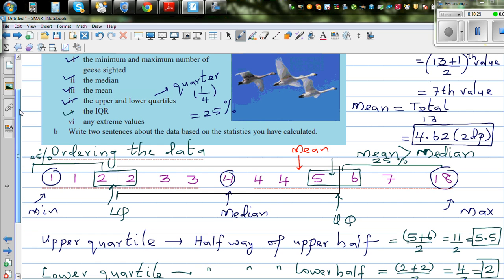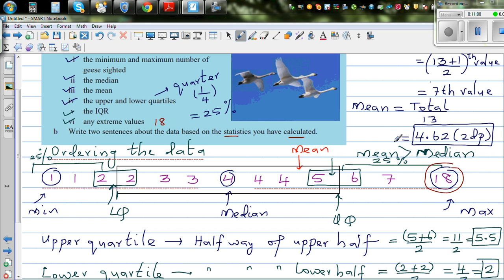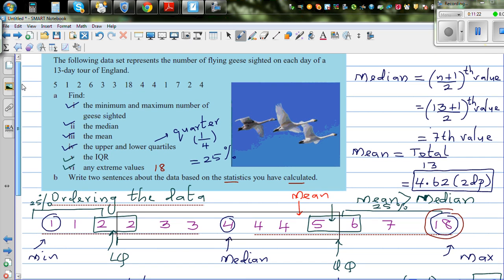The next question is: are there any extreme values? From this data, 18 is clearly an extreme value — it is far away from most of the data. Now write two sentences about the data. Mean is greater than median because mean is affected by extreme values — it is probably because of 18 that the mean is 4.6 while the median is 4. Median is not affected by extreme values. The second sentence: most of the sightings are between 2 and 5.5.